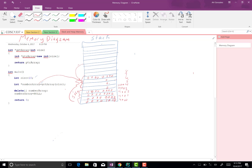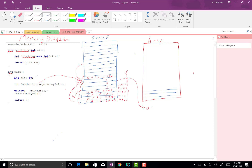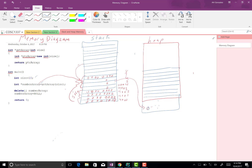We create the heap. The pointer currently points to address zero so that it doesn't harm anything. The heap would of course continue further, but zero is harmless in C++. That's all — this right here is a snapshot of memory when main loads.